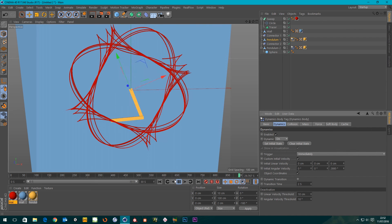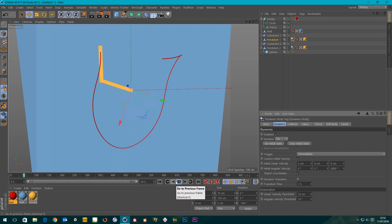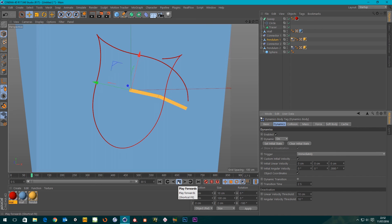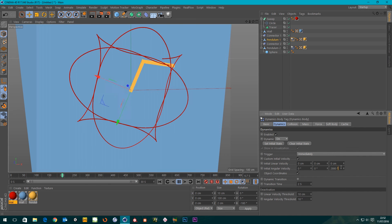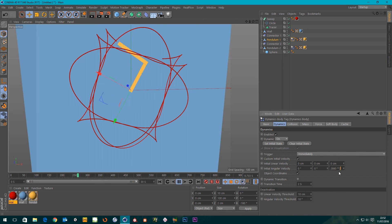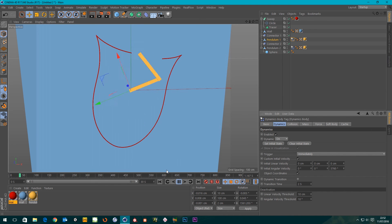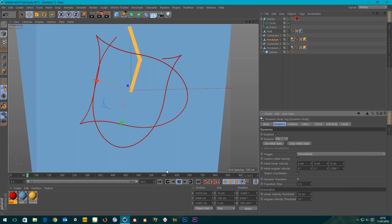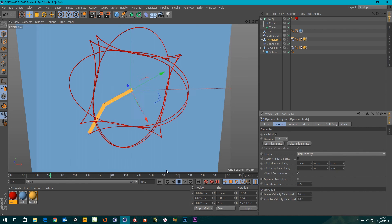Let's crank the velocity up again — times the value by two and set it off. It's a lot quicker now — sweet.